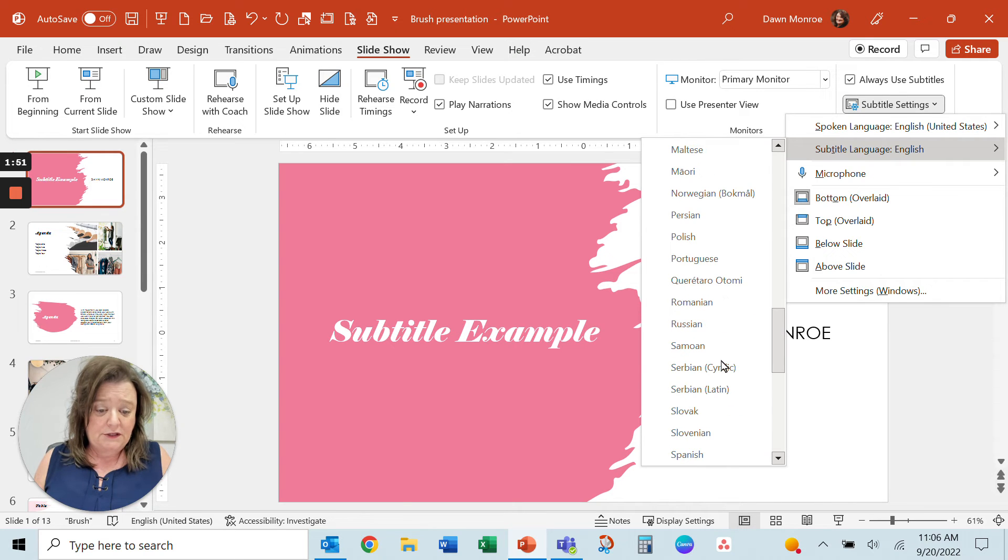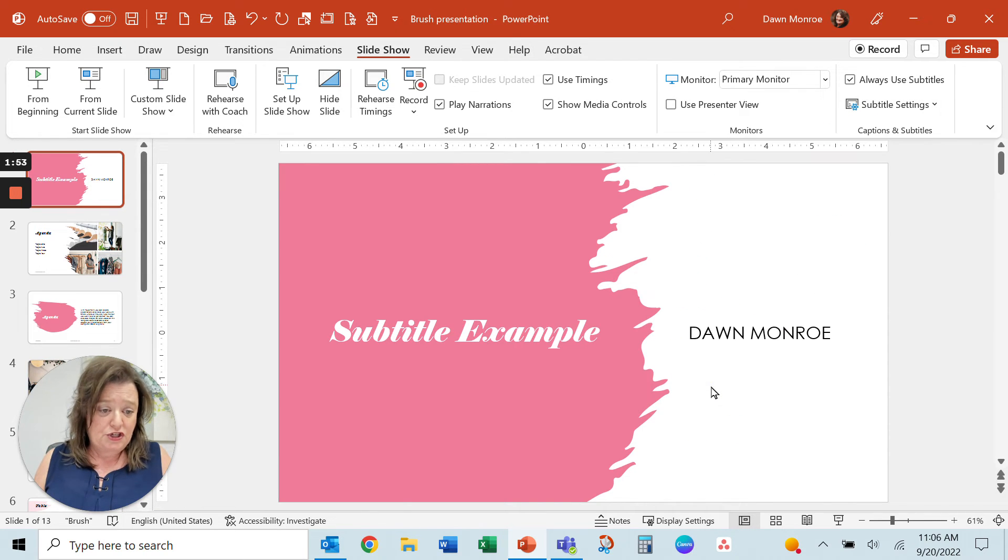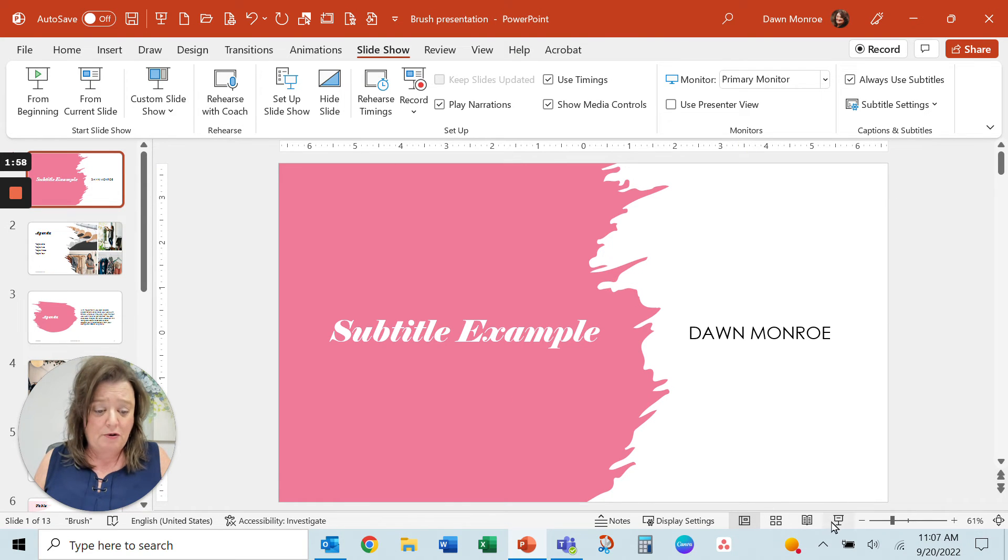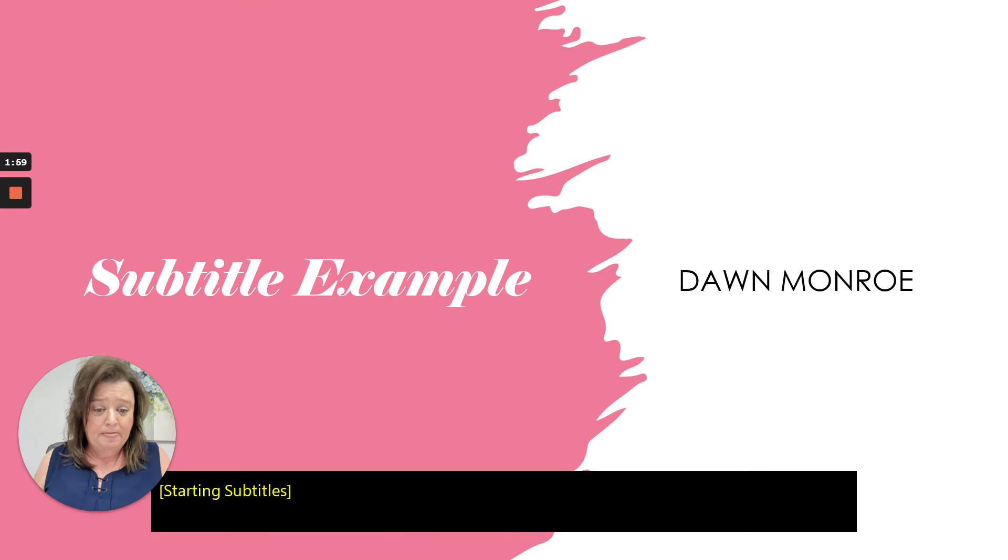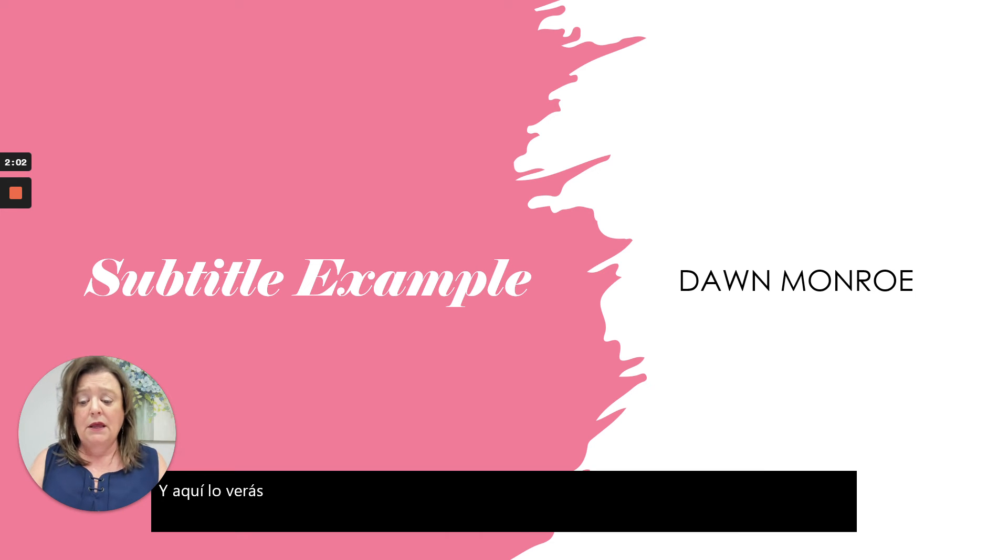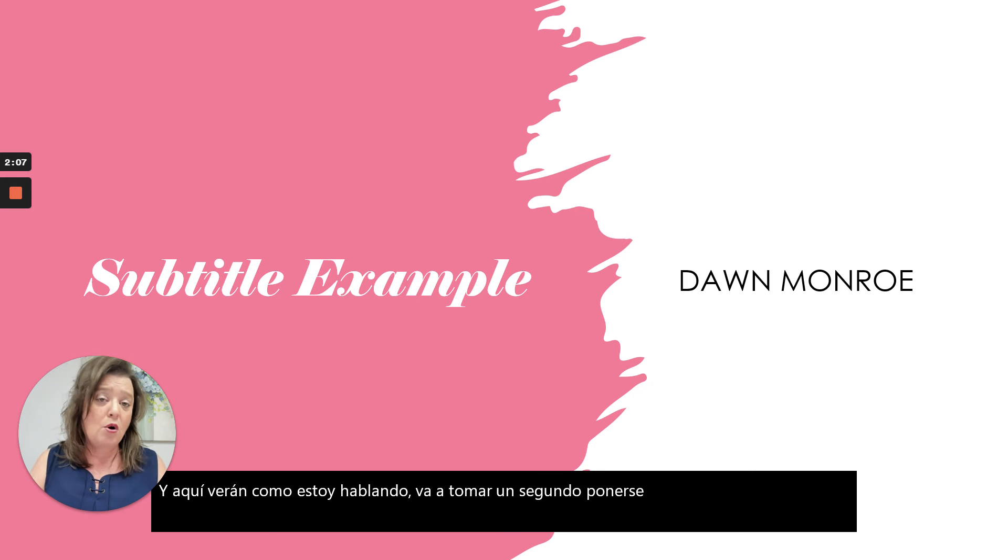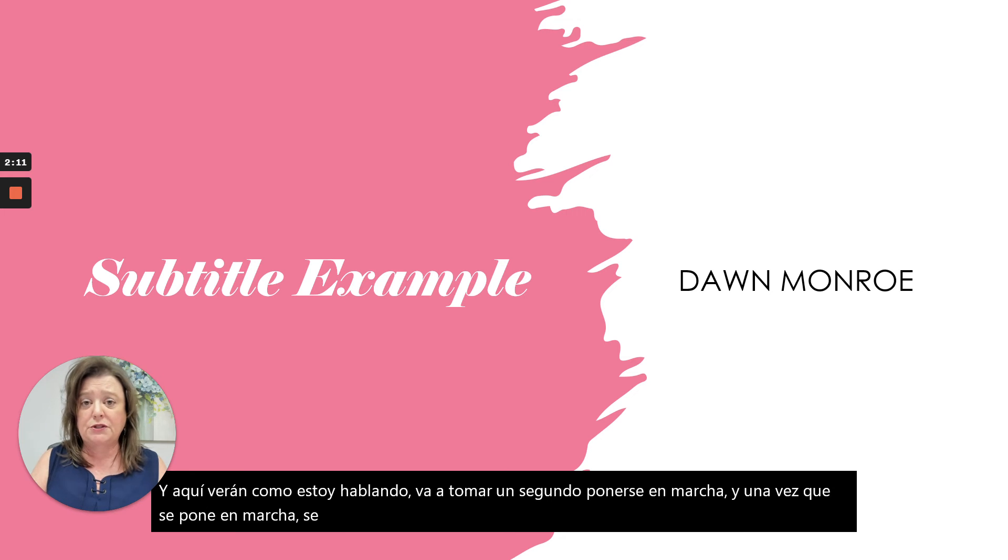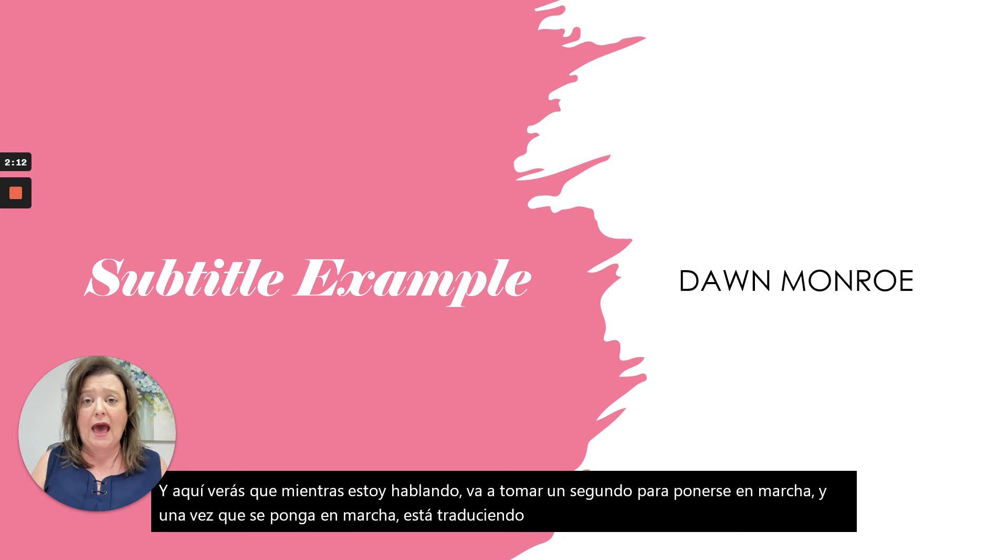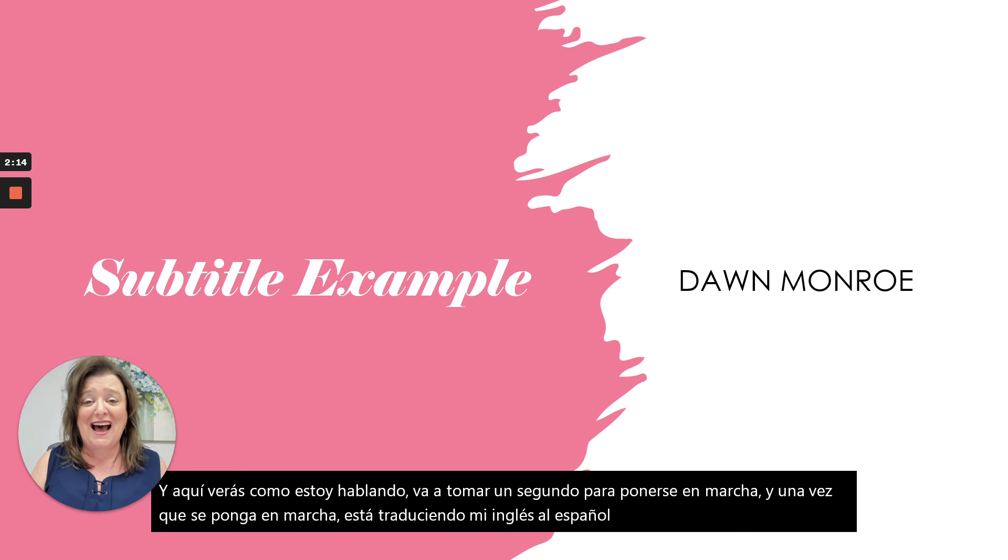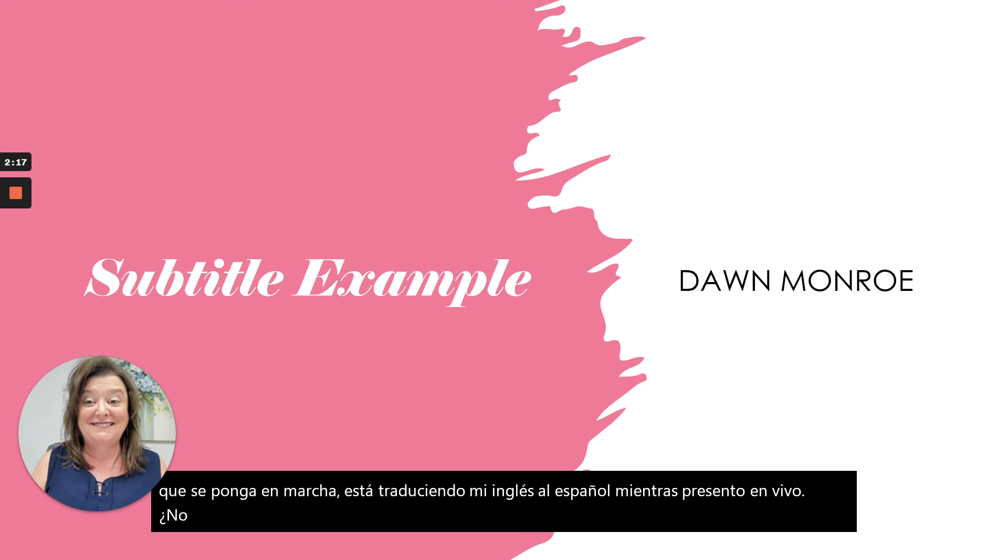Let's do Spanish. And then again, I will run my show. And here you'll see as I'm talking, it's going to take it a second to get going. And once it gets rolling, it is translating my English into Spanish as I'm presenting live. Isn't this amazing? Amazing. I love it.